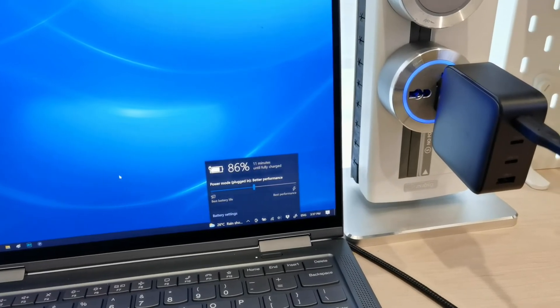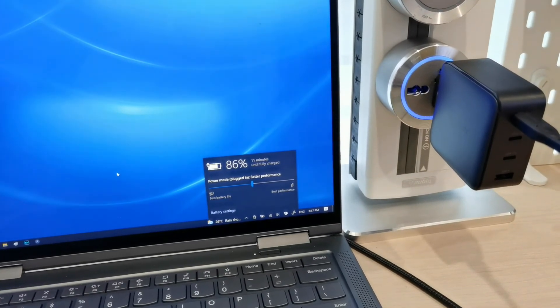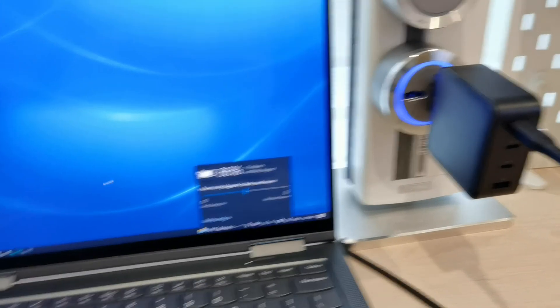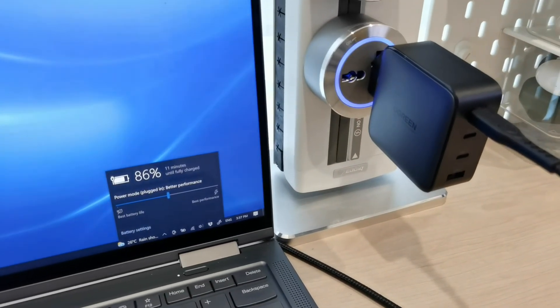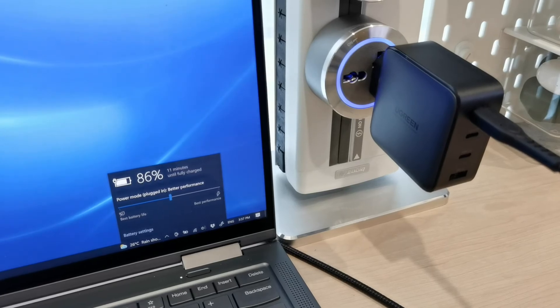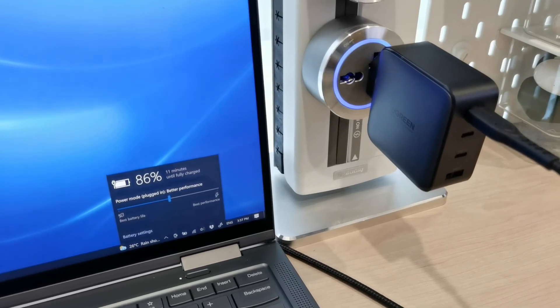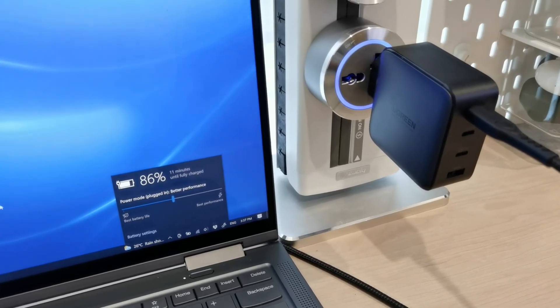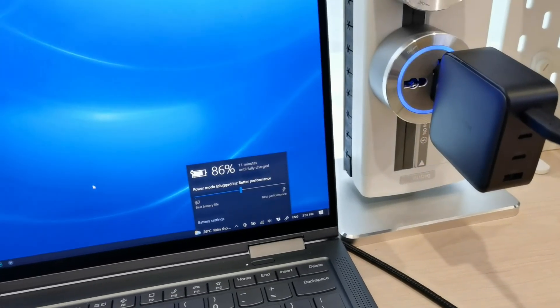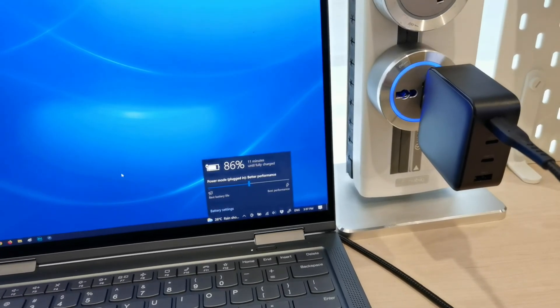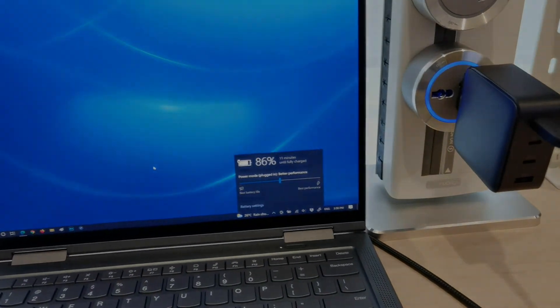That is about it on this GAN charger. If you have any question, do let me know. I can try to answer them as much as possible. In the meanwhile, take care, stay safe, and that's it.